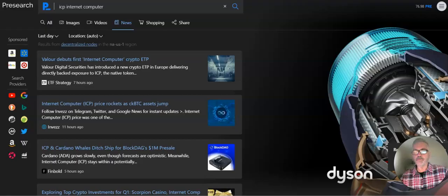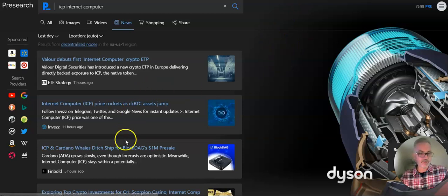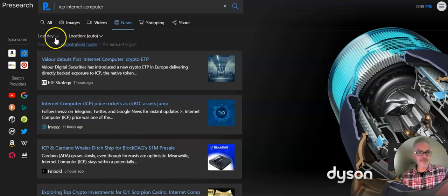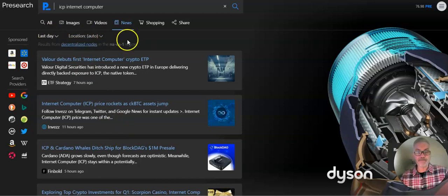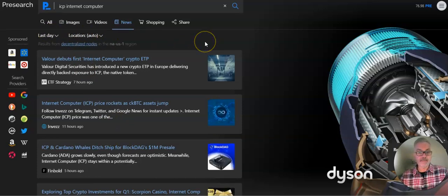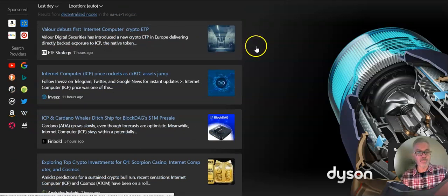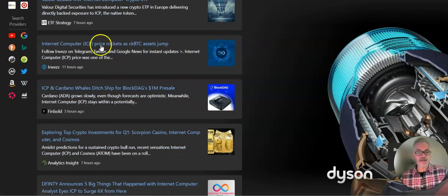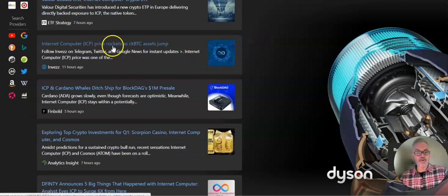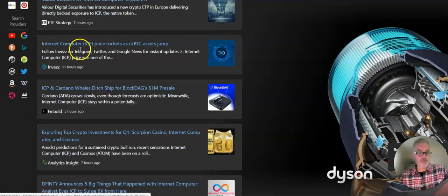So let's jump over to Presearch. It's a very similar search engine, gets similar results. But I can actually change it by location and by time. I have a little bit more control over it, and there's more privacy. Same thing: Internet price rockets.